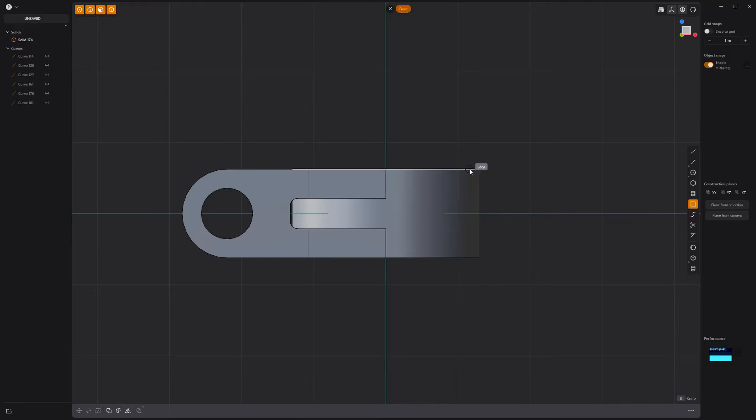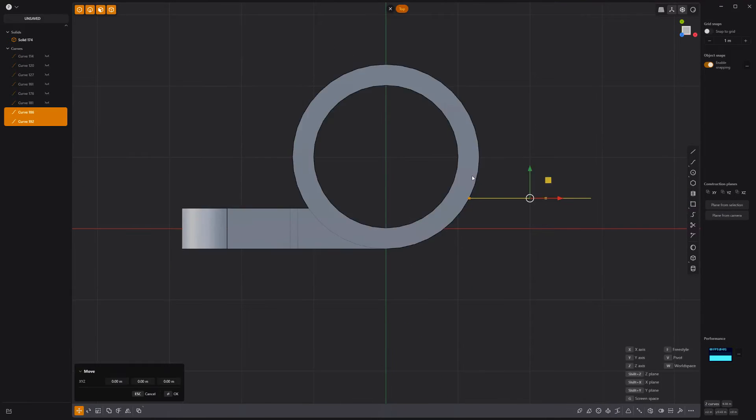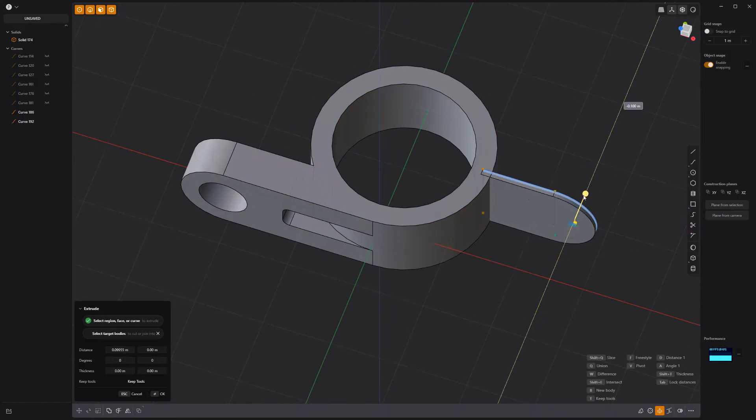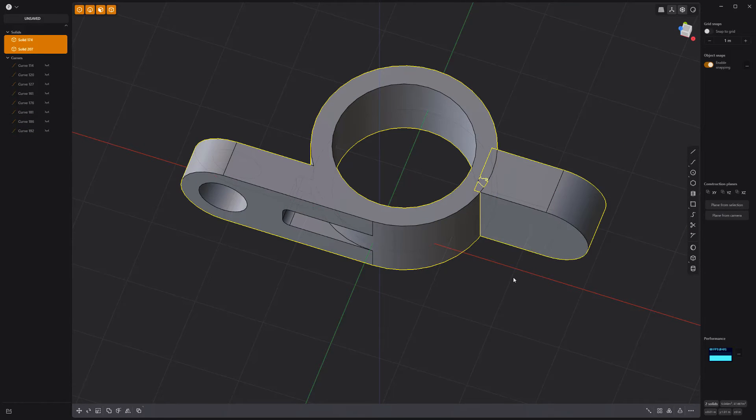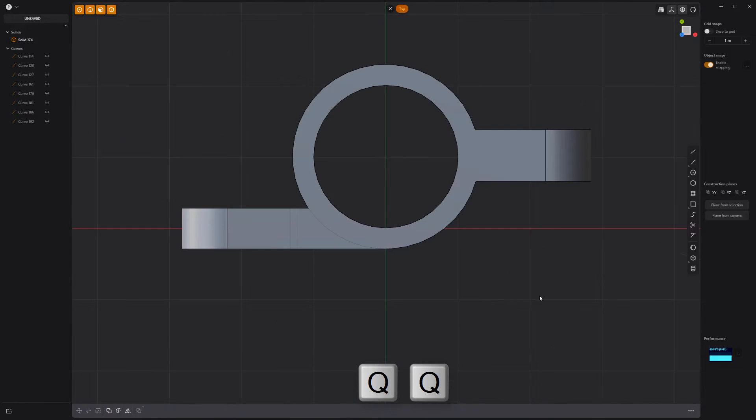Create a new rectangle curve and add an arc to the end. Move it and extrude it to create a solid. Then Boolean union the two solids together.